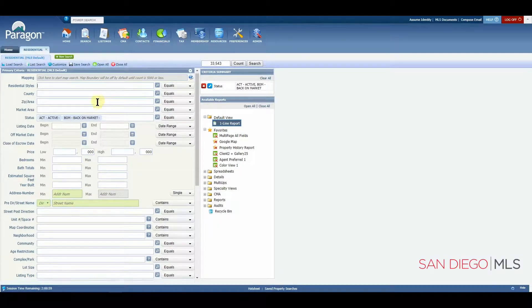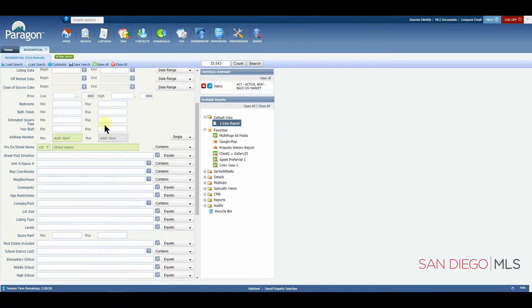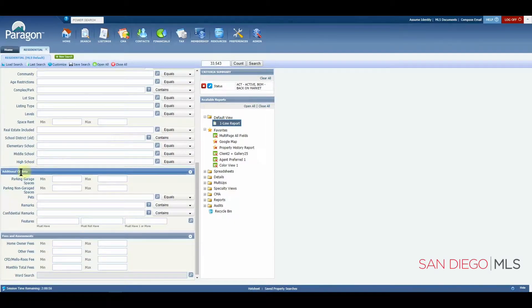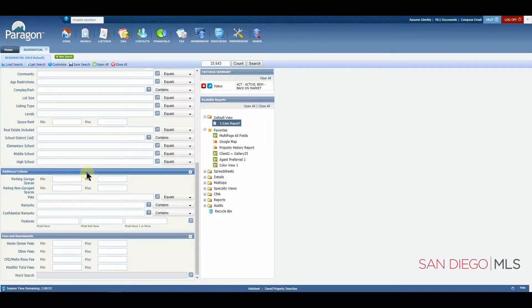Let's scroll down until we get to the additional criteria container. The additional criteria container has a few fields that we are going to look at today.